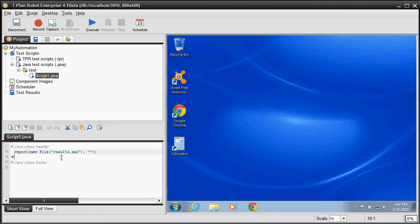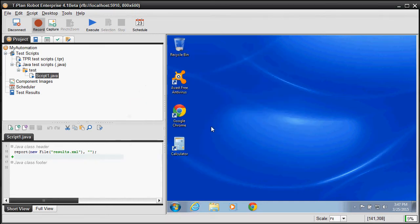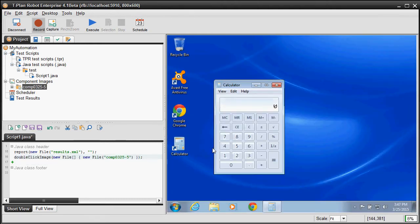Once you have the test script, you can create the Java code in a few ways. The easiest option is to use the script recorder. After you set it on through the toolbar button, it will record all your mouse and keyboard actions performed on the connected desktop to the script. For example, let's double click the calculator icon on the desktop to start the application.